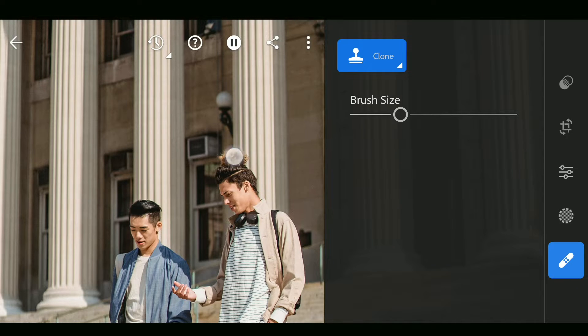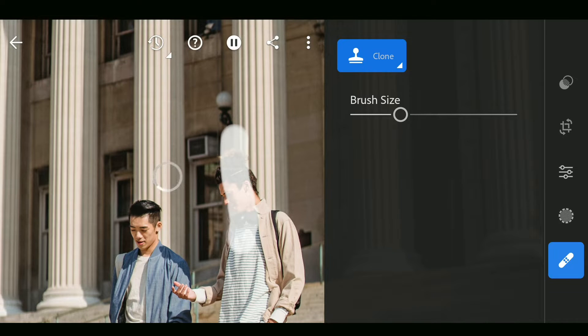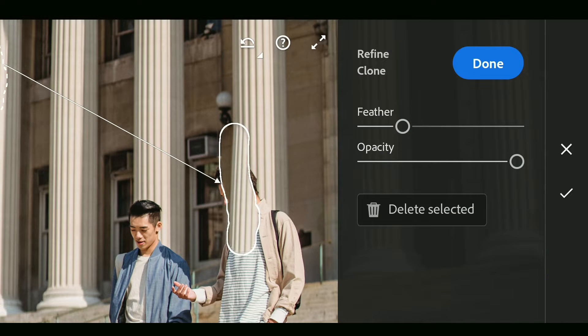Instead of brushing on the whole person, it is better to brush on the part from where we can take similar samples.